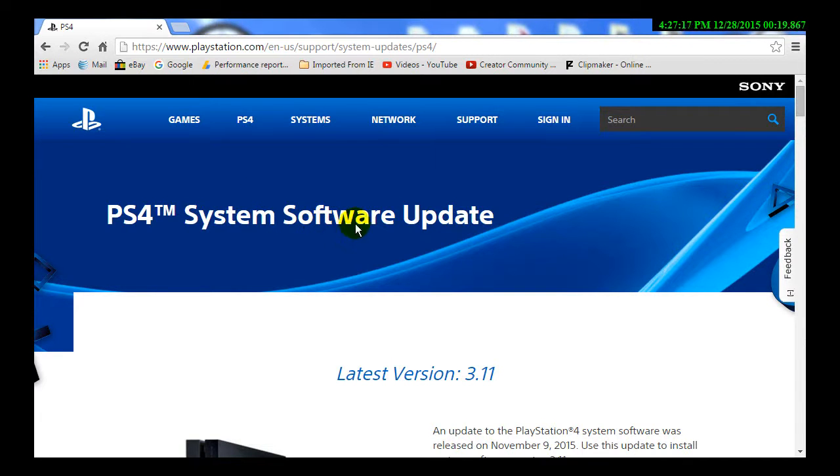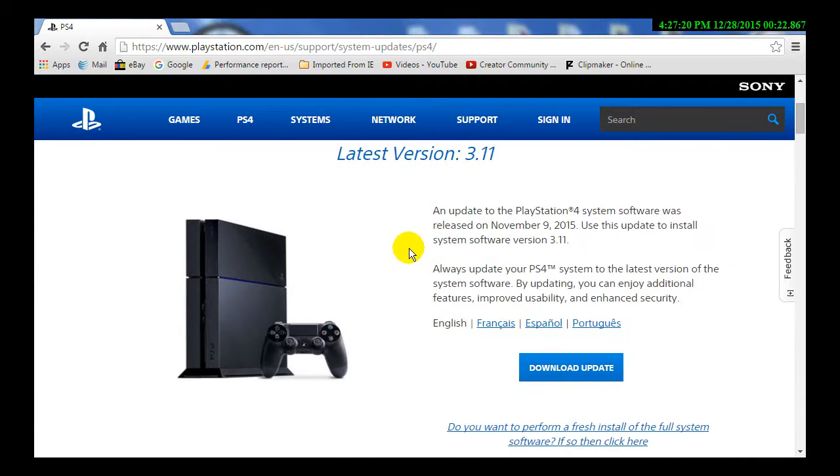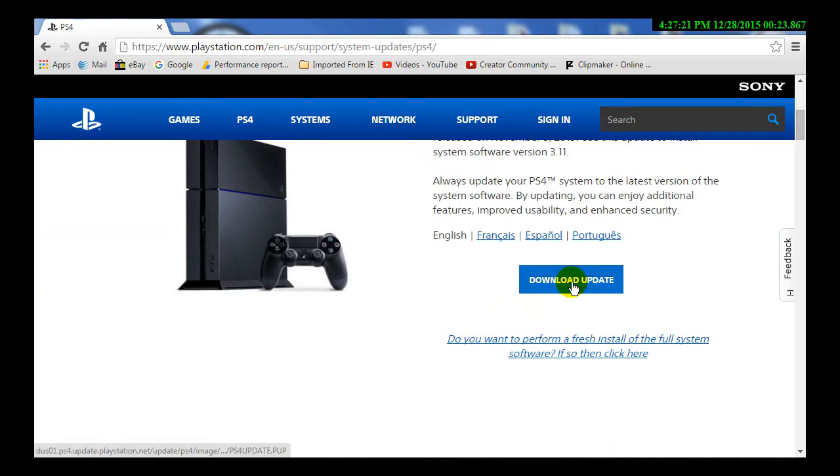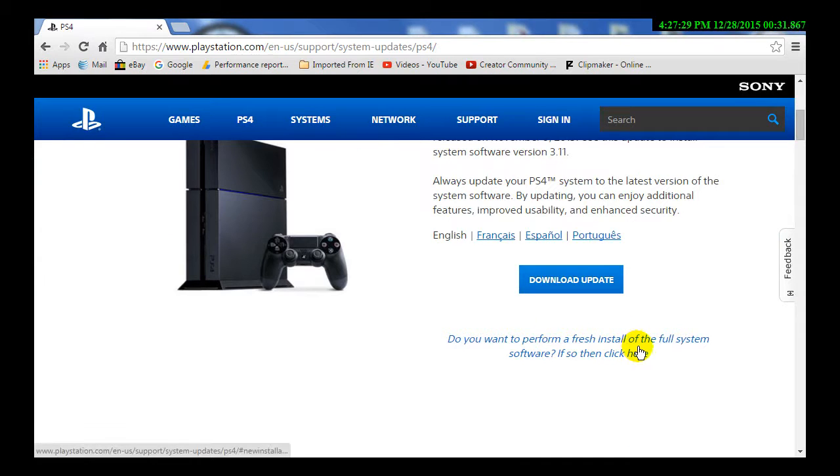Most of you are going to go on here and click this and download the update. This is not the one you need. This is the one you need, the install update.